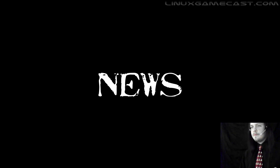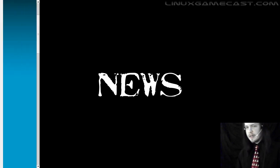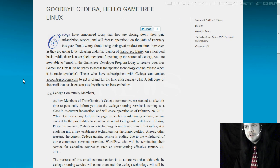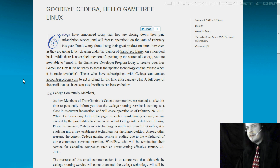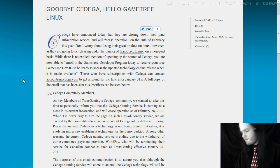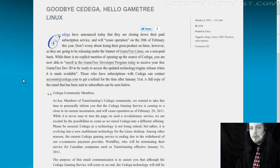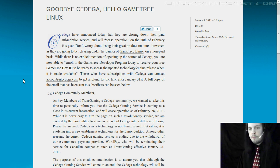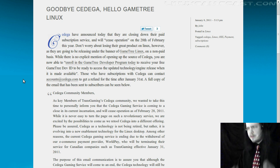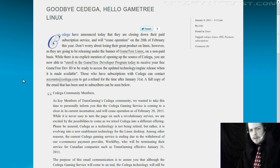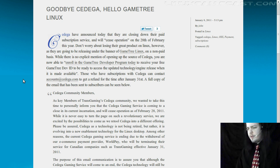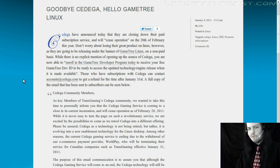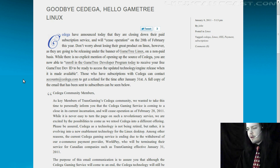This week, Cedega has announced that they are closing down their paid subscription service. Now, you remember a few years back, they pulled the main branch of wine and forked it and made some improvements. And it's kind of questionable, and nobody really used the product a whole lot.